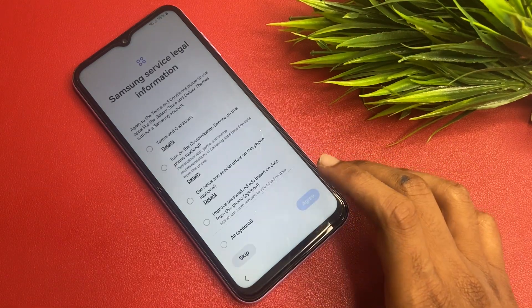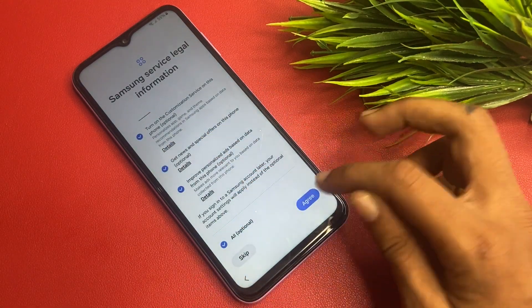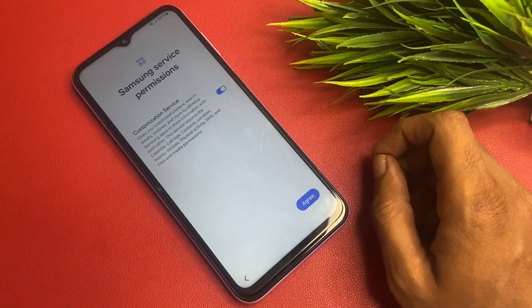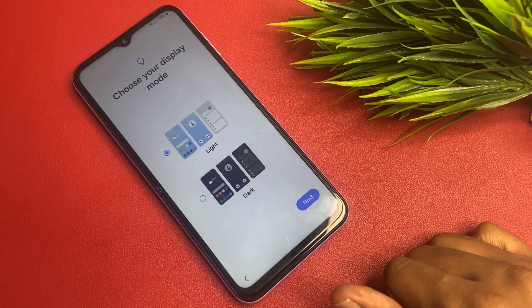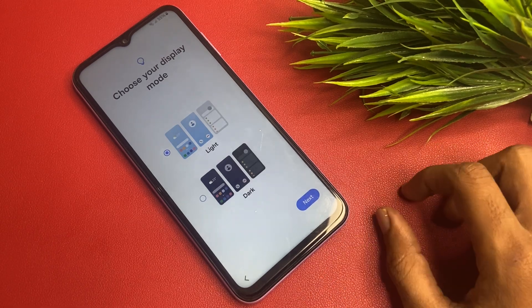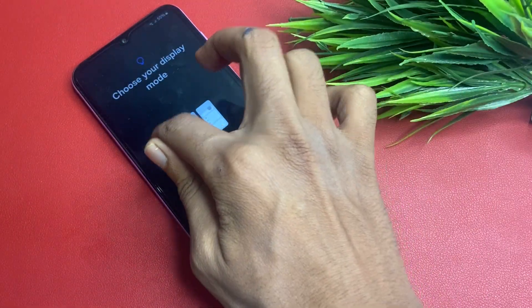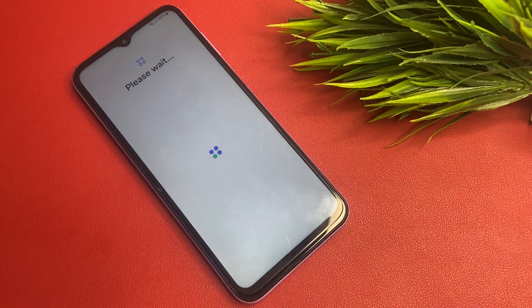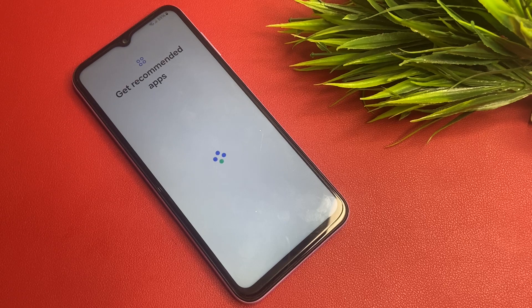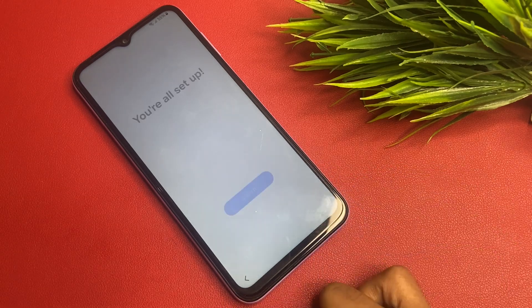Samsung Service legal information — click Optional and go to Agree. Samsung Service Permission wants your permission, so click Agree. Choose your display mode — Light or Dark. I prefer Light so I click Next. Please wait a few seconds, then click Next. You are all set up, click the Finish button.